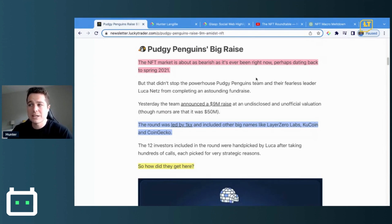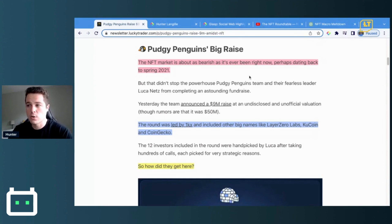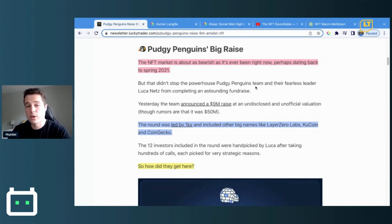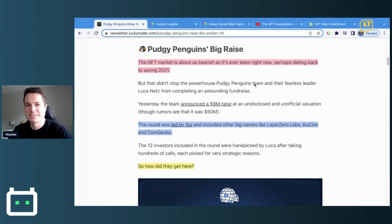Glasp is a free browser extension — you can go to glasp.co to download it. Also be sure to follow the AI Authority on Twitter, powered by Lucky Trader, to keep up with the fast-paced world of artificial intelligence.